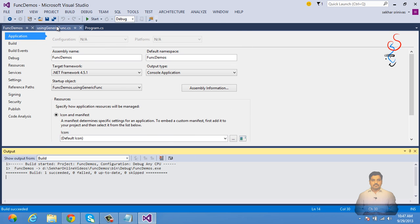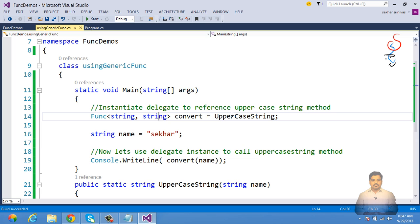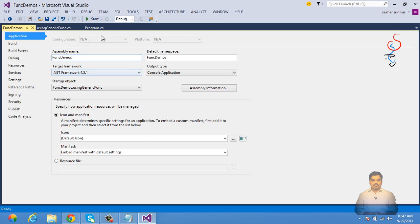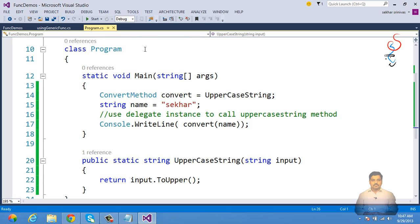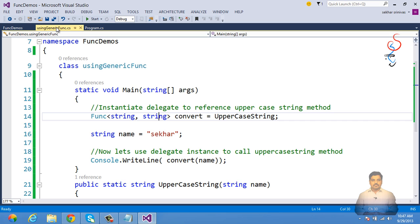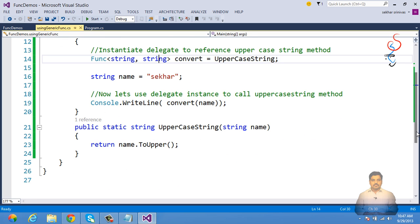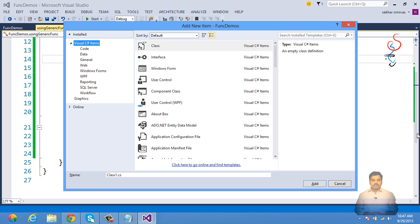Not only can we convert named methods and explicit delegates into Func, we can also take the support of anonymous methods. Instead of writing an UppercaseString method explicitly, we can use an anonymous method. Let's add a class called 'UsingAnonymousMethod' to understand how to use the generic Func delegate with anonymous methods.